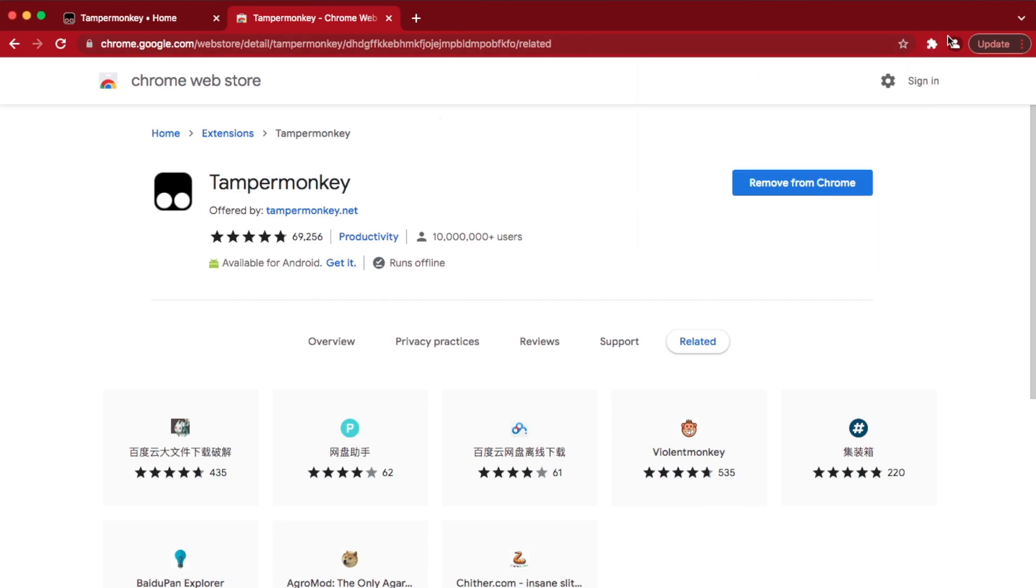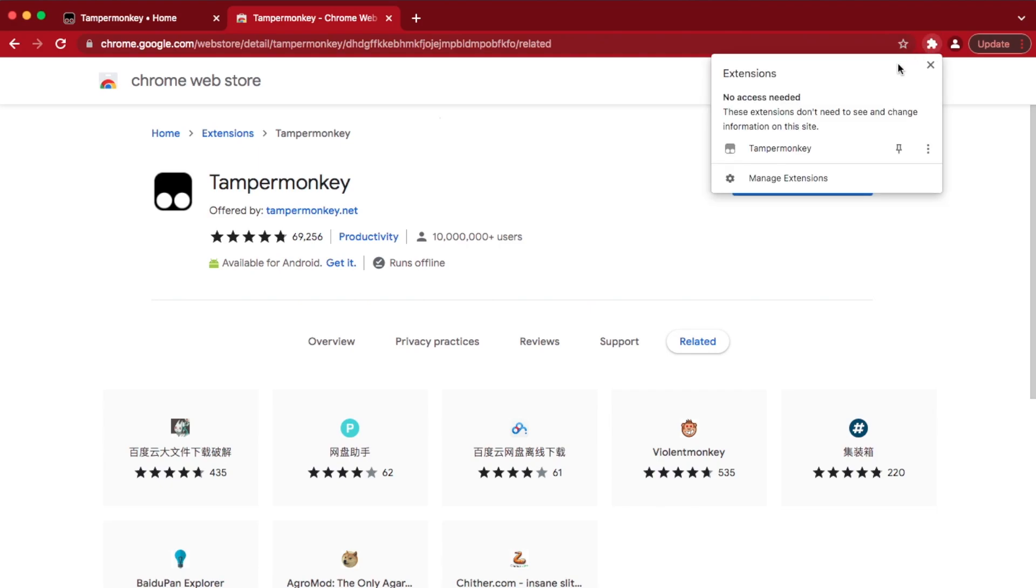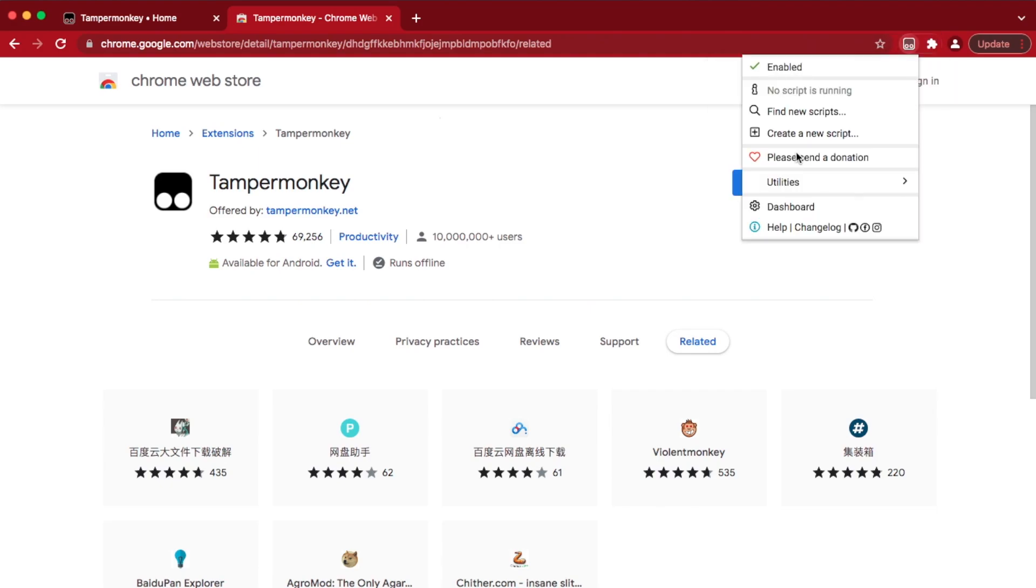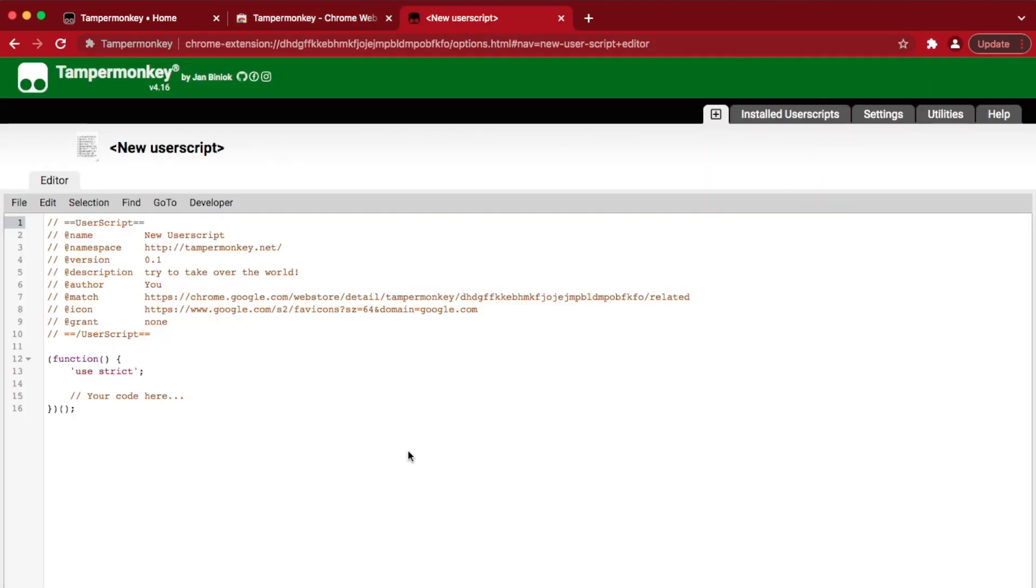Once added, click on the little puzzle piece, find the monkey, and create a new script. You will see some example code and comments here, so just delete it all.